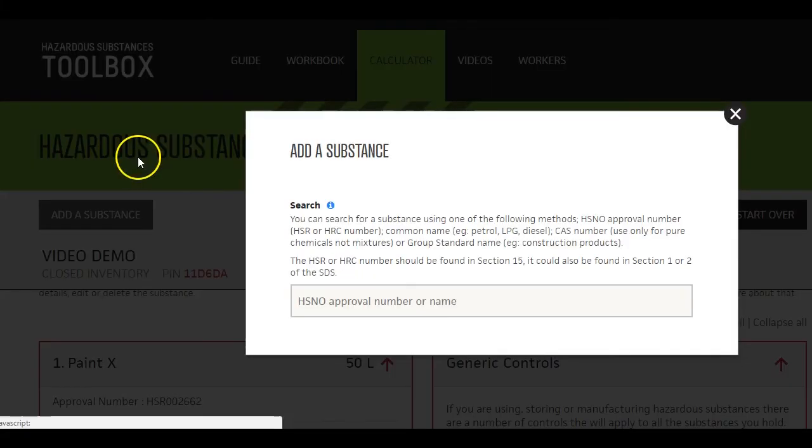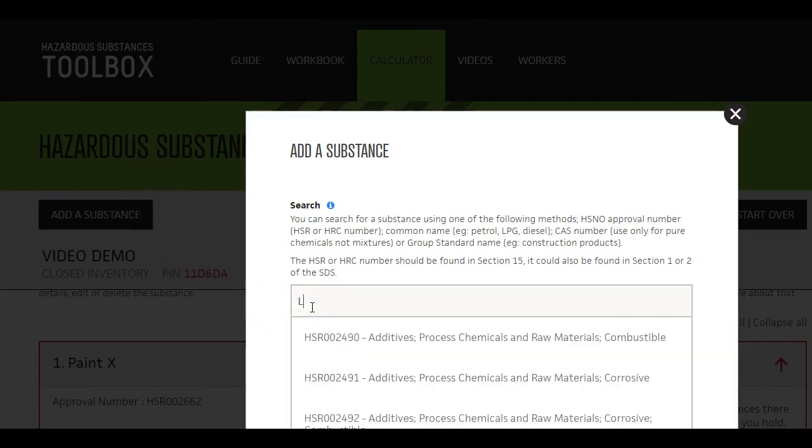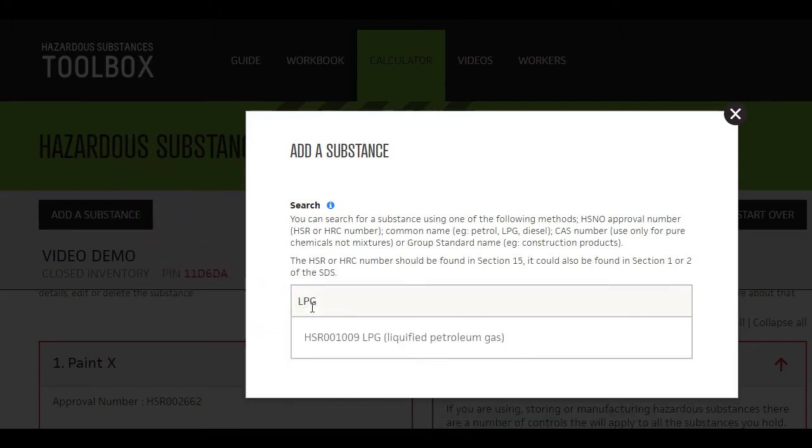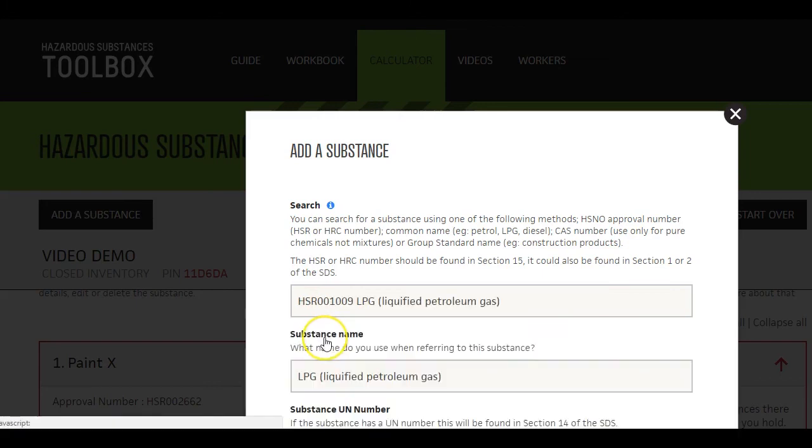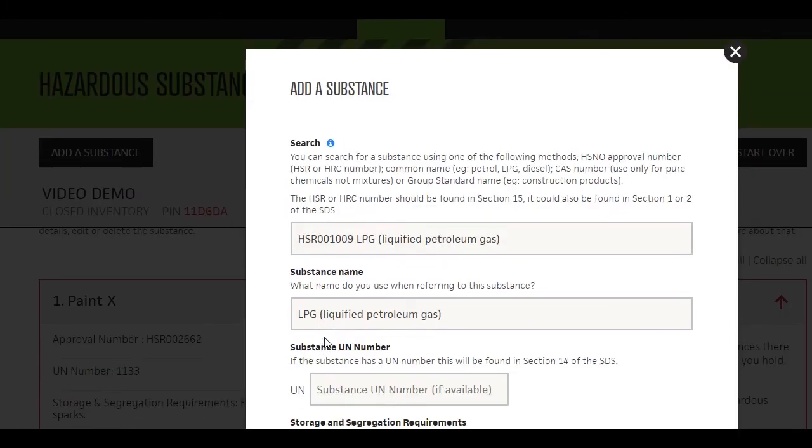Click 'Add a substance' to add the next substance in your inventory and continue until complete. In this series, there is another video where we'll look at the results and run through additional features.